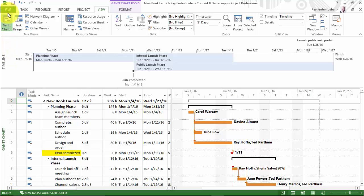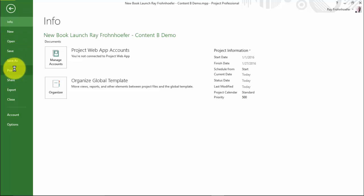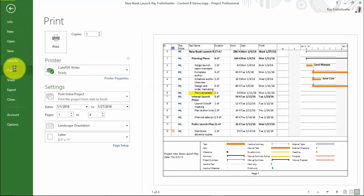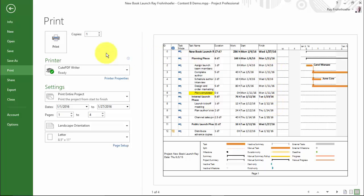So I'm going to go to the backstage view file, print, and notice it stops at finish. I have a little piece of the next column exposed, but you have to have the entire column exposed for it to appear as part of the print.